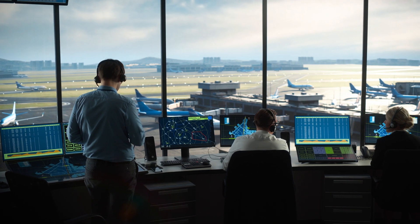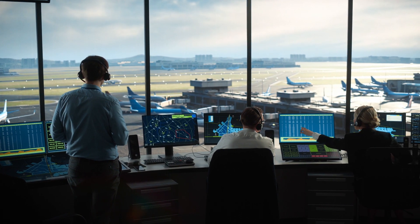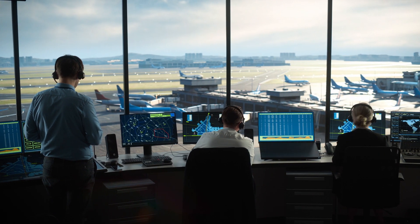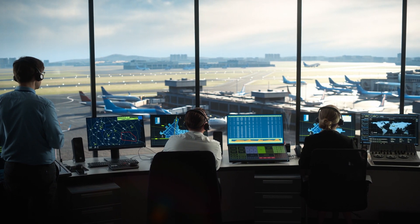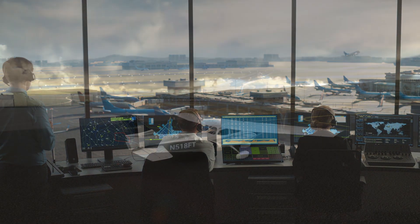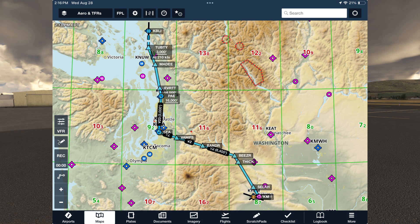Instrument departure and arrival procedures are often designed to allow aircraft to avoid obstructions on the climb-out and descent in IFR conditions. For obstruction-rich airspace, there aren't too many better options than the Pacific Northwest, so we'll take a look at a short flight between Yakima and Bellingham in Washington to explore how Jeppesen departure, arrival, and en route charts used with ForeFlight can enhance your situational awareness.